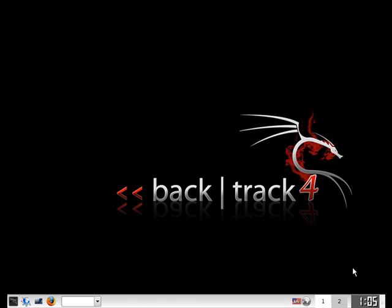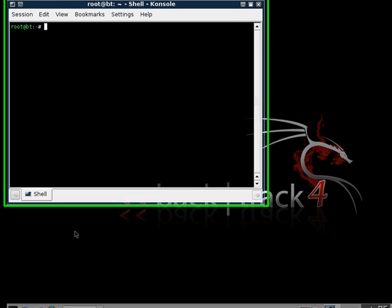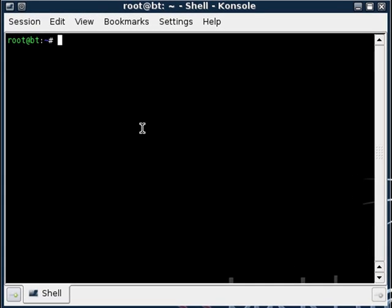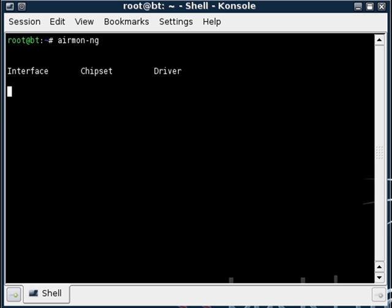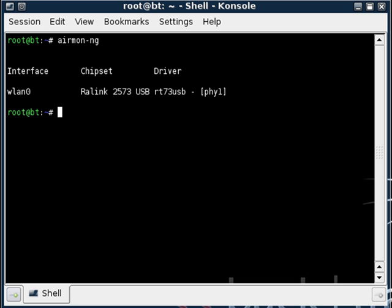So what we're going to do is open up a new console window here and the console will come up and we want to type airmon-ng, pressing enter and you can see that right here we have our wireless interface. And what that is, is basically this command brings up all wireless interfaces for the computer.